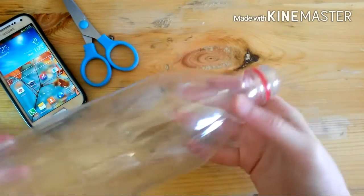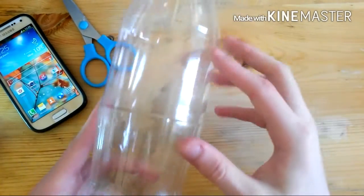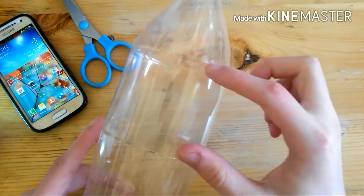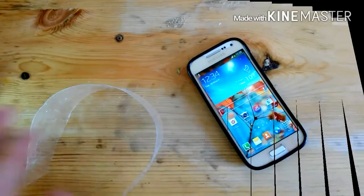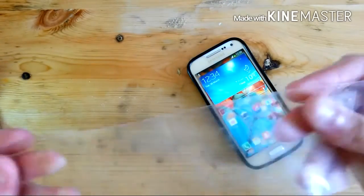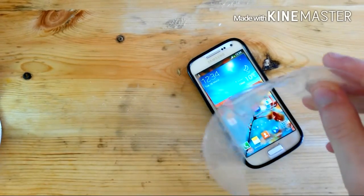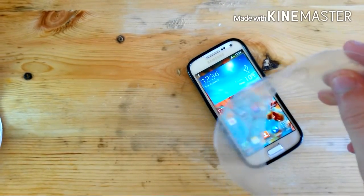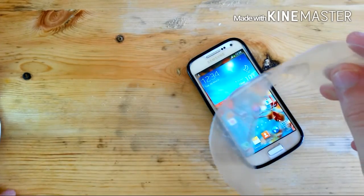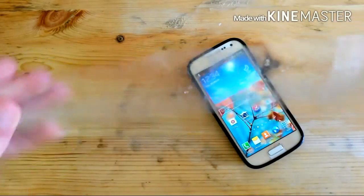First of all, cut the flat side of the bottle. After cutting it, you should get something like this. Now you need to cut it into 3 pieces that are the same size.